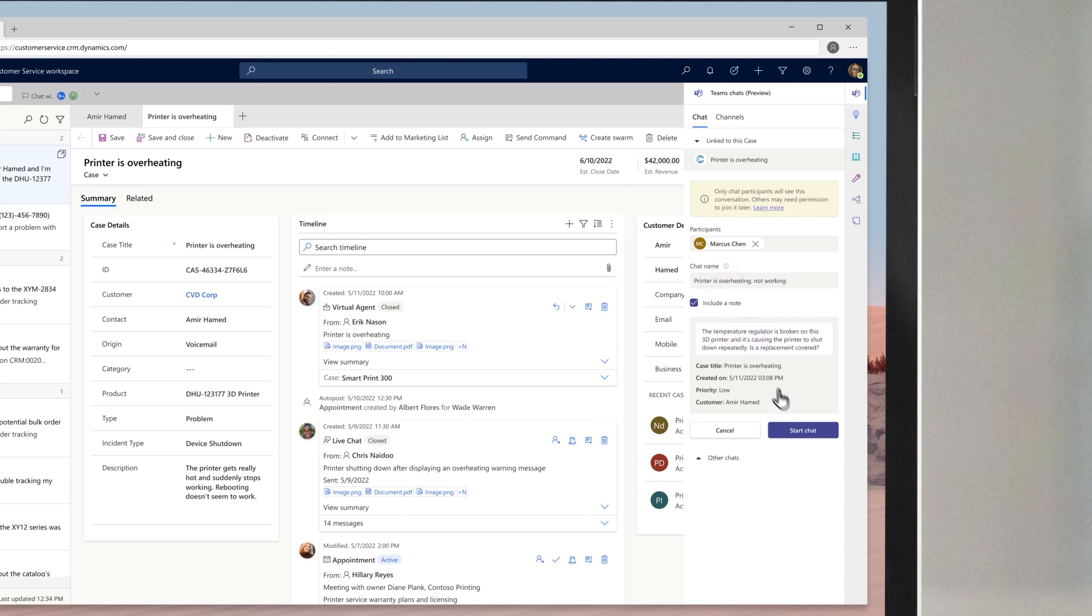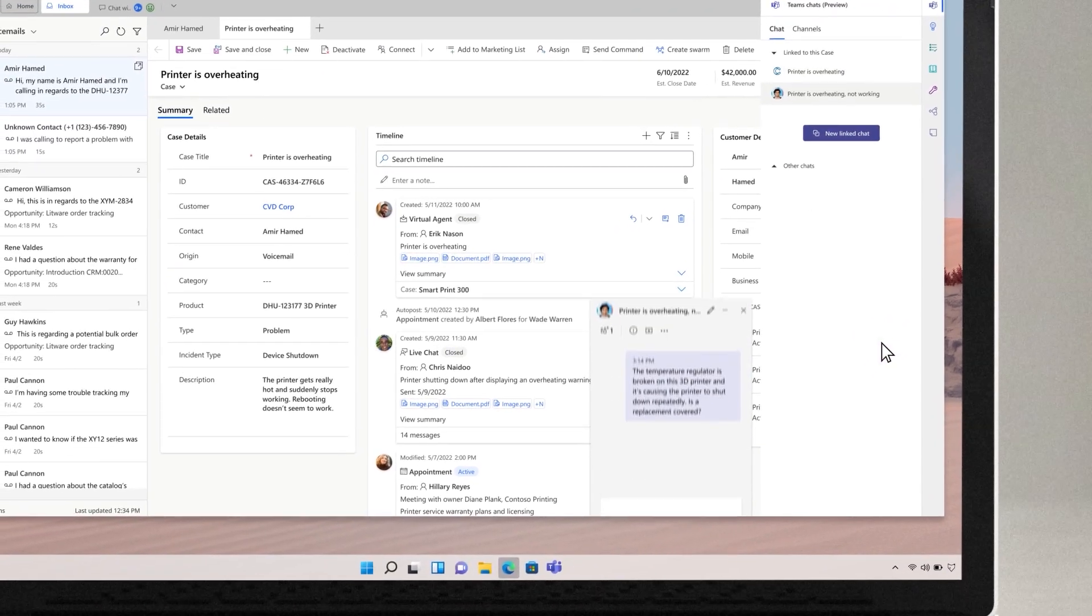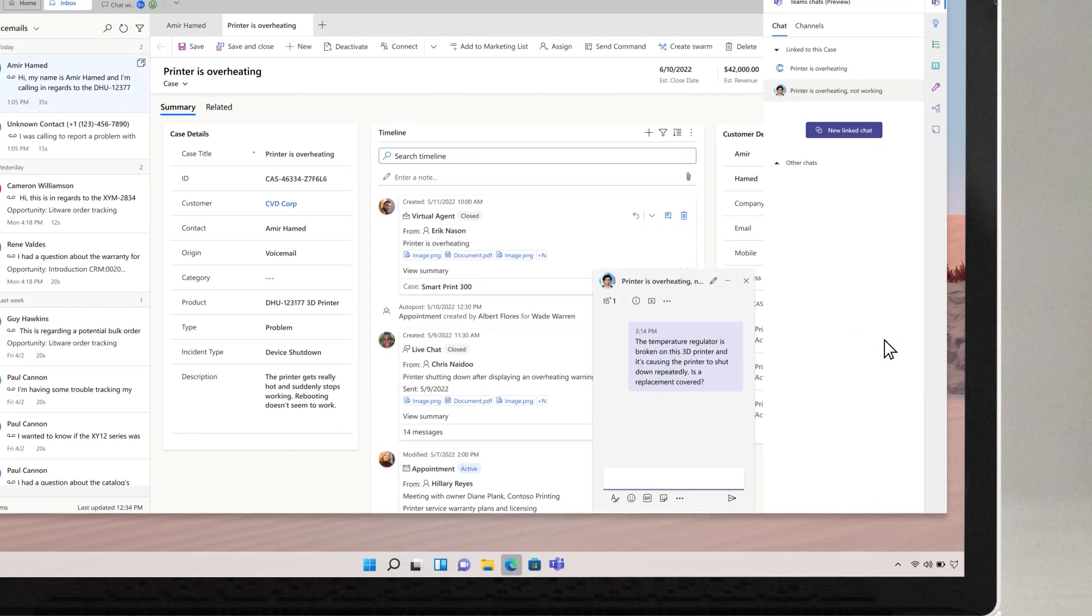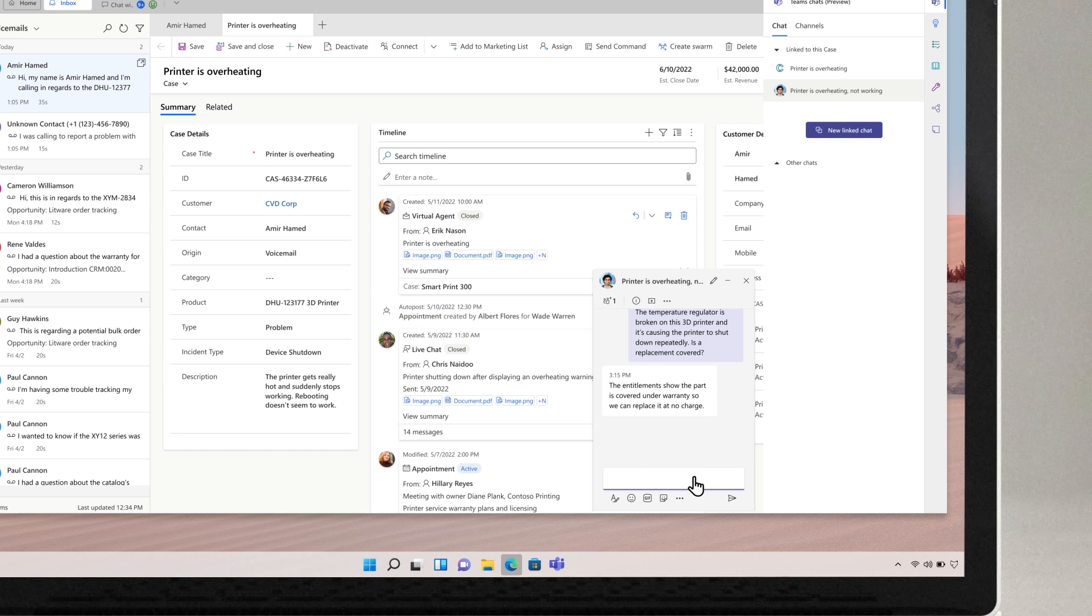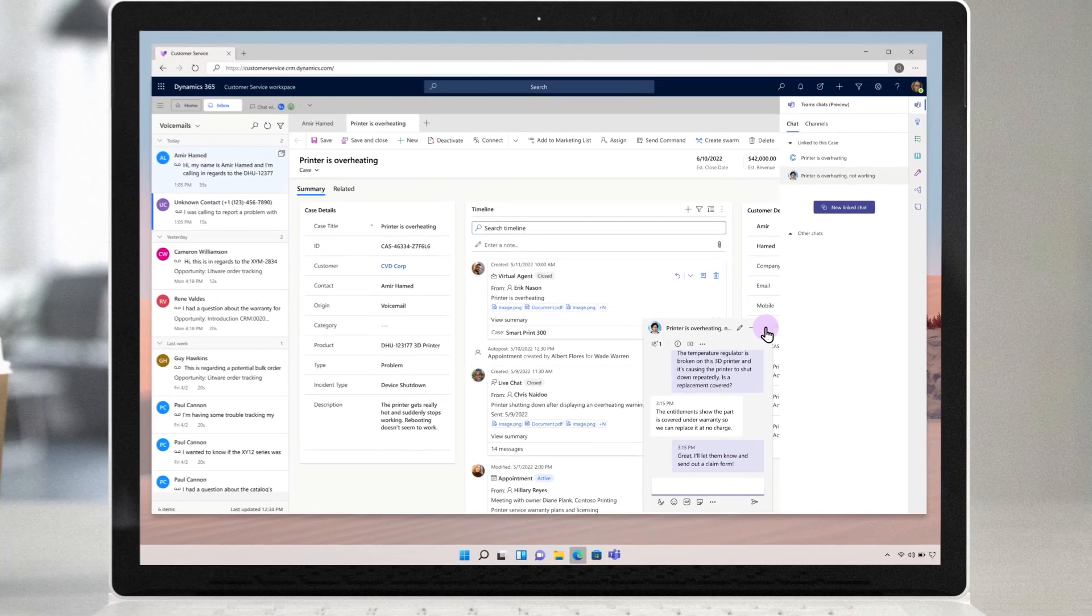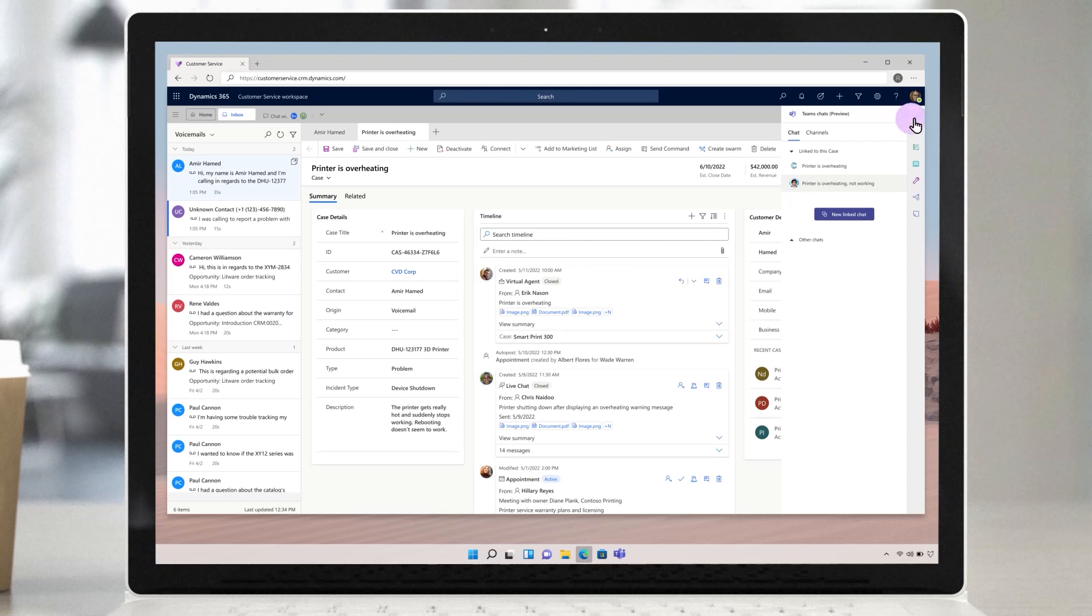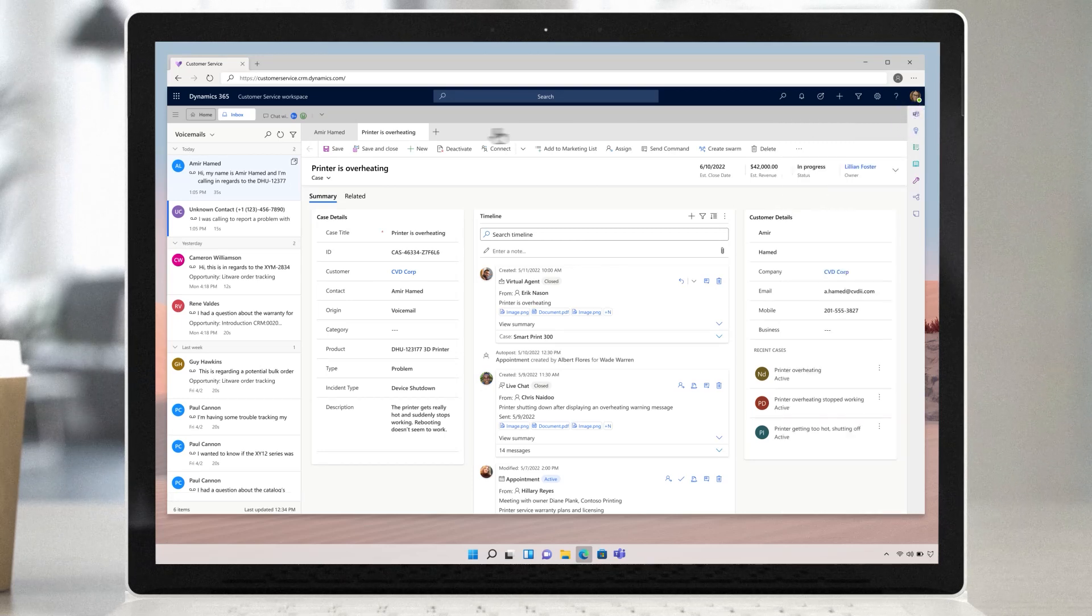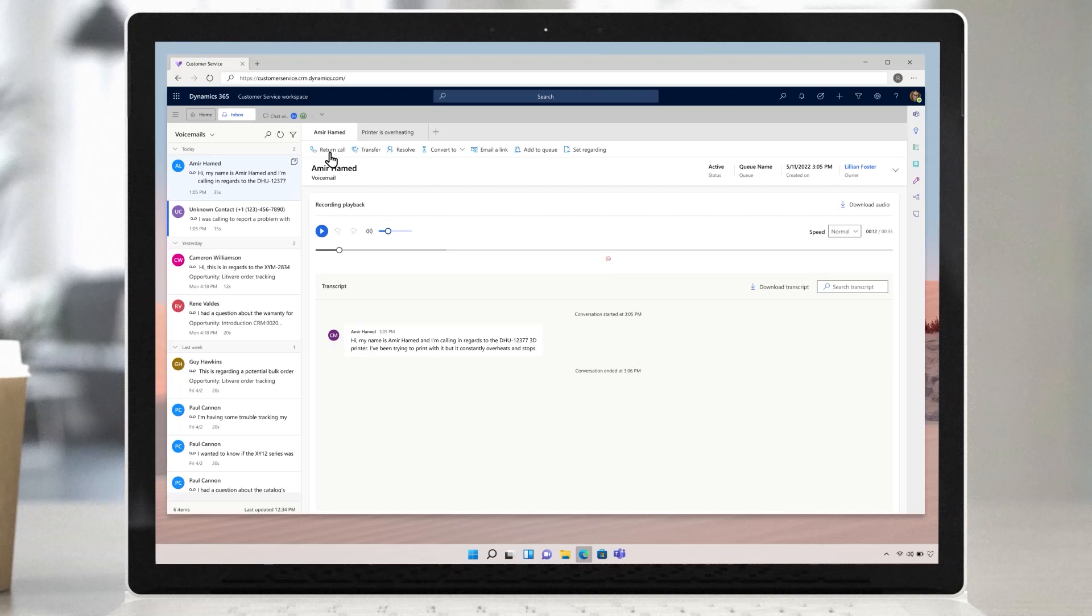Lillian begins to chat with Marcus. Marcus reviews her case summary notes and immediately determines that the scenario falls under the warranty terms. Now that she has a solution in hand, Lillian can use the callback feature to inform the customer of the news.